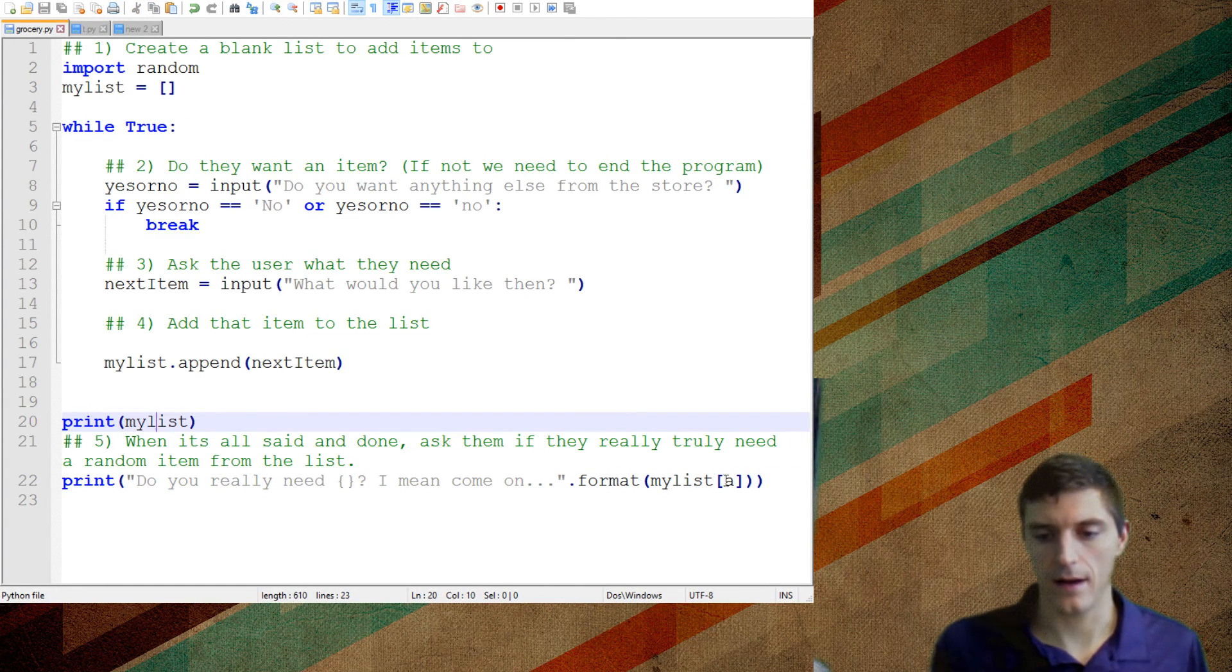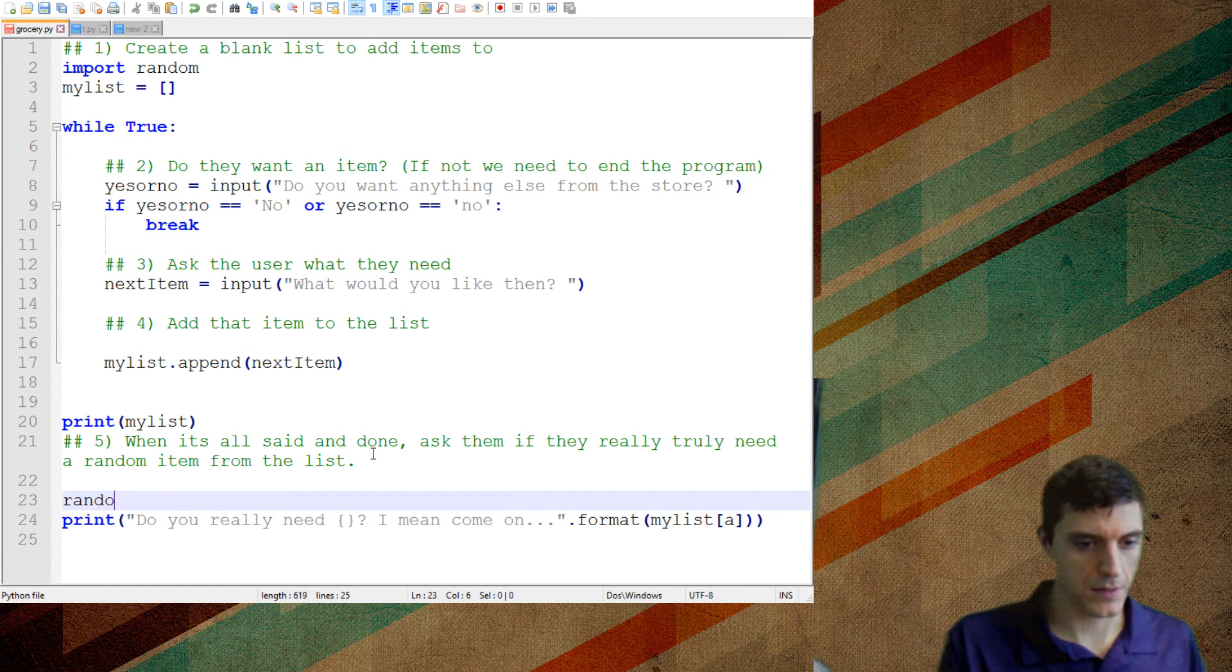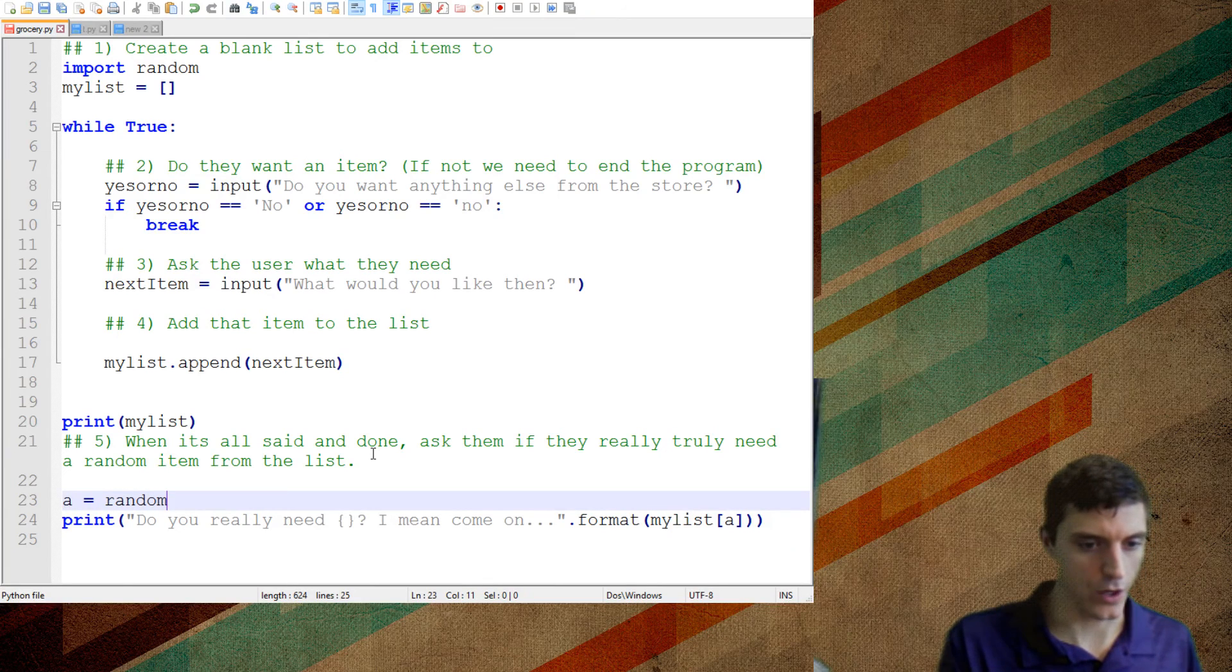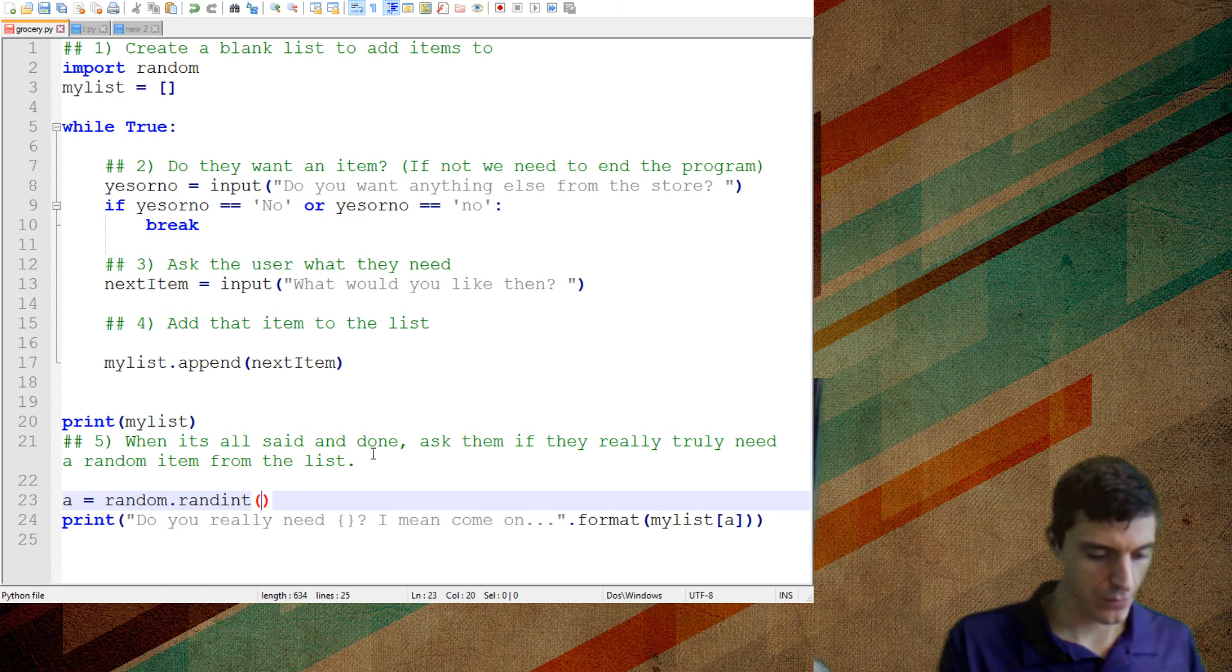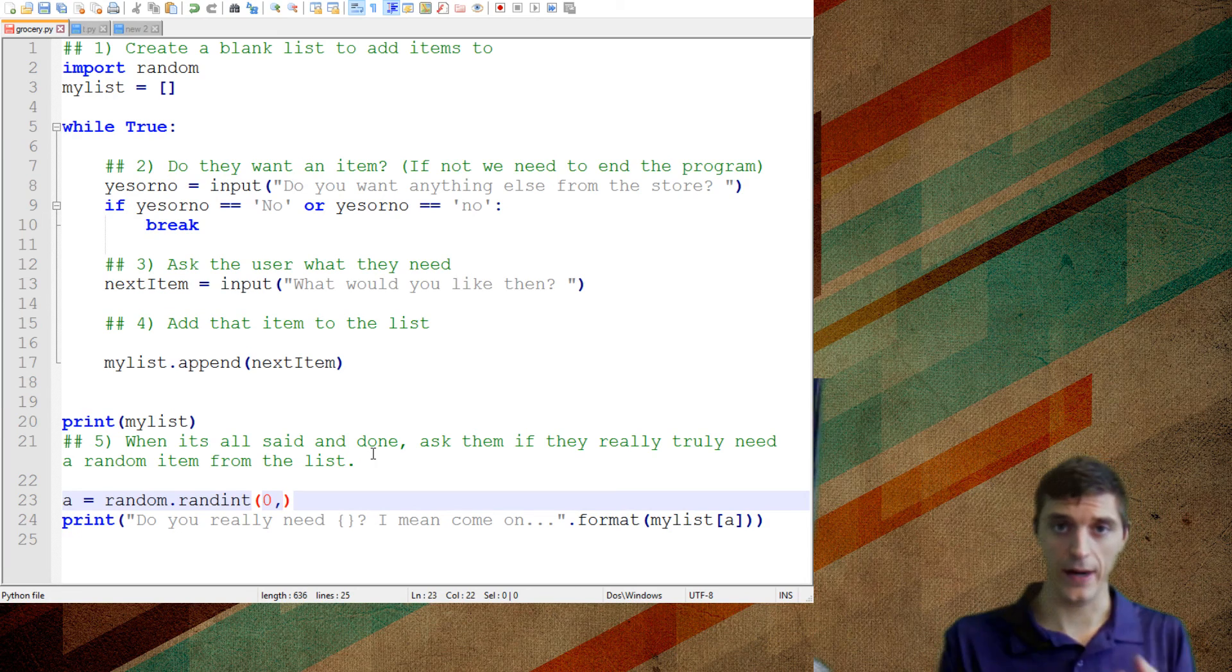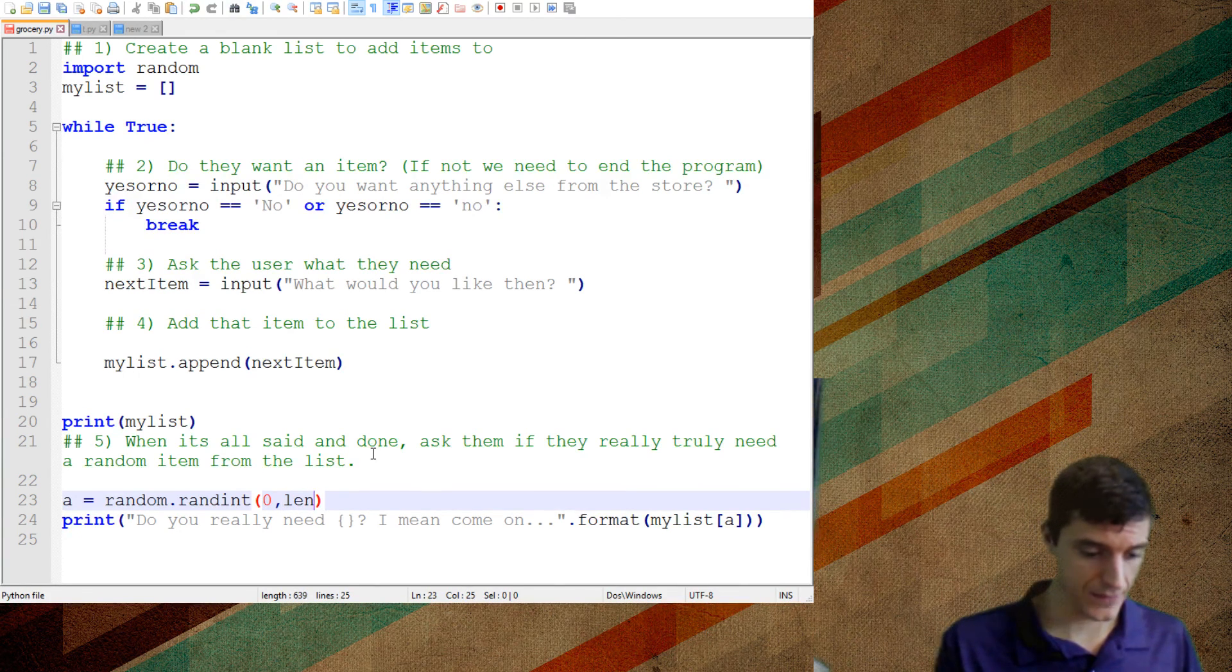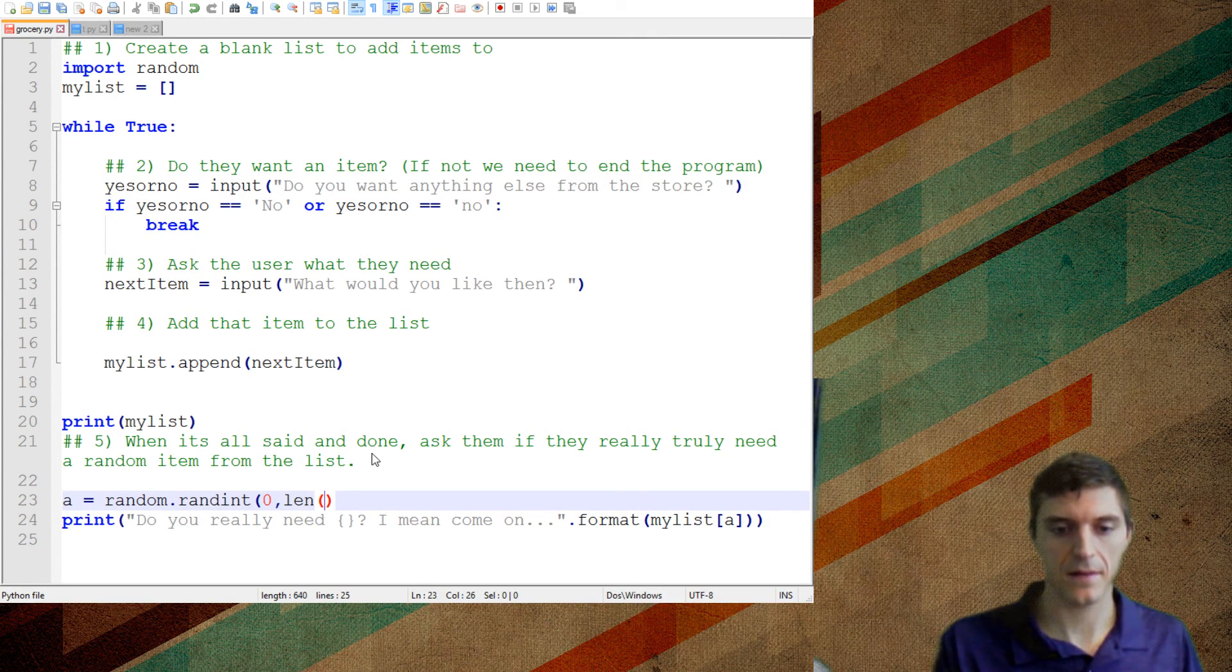So, I need to get a random number A. So A is going to equal a random dot rand int between 0 and, see I don't know how long the list is going to be. So, the way to figure out how long a list is, is you go length, so L-E-N is how to do length of an object. So I want it to do the length of my list.